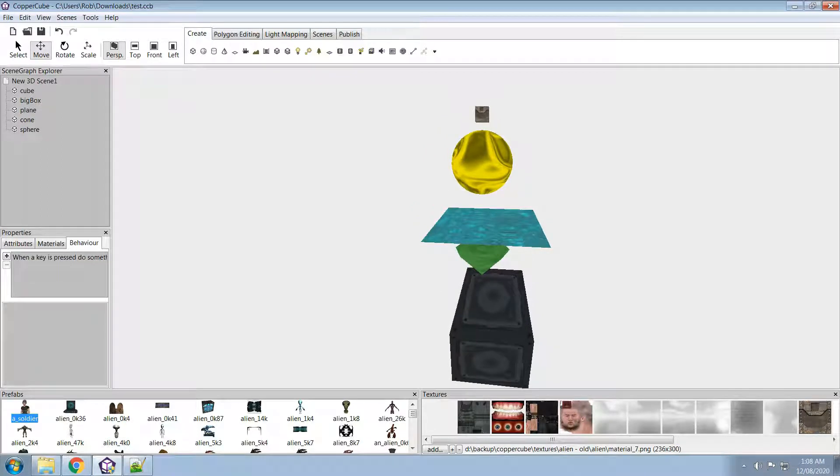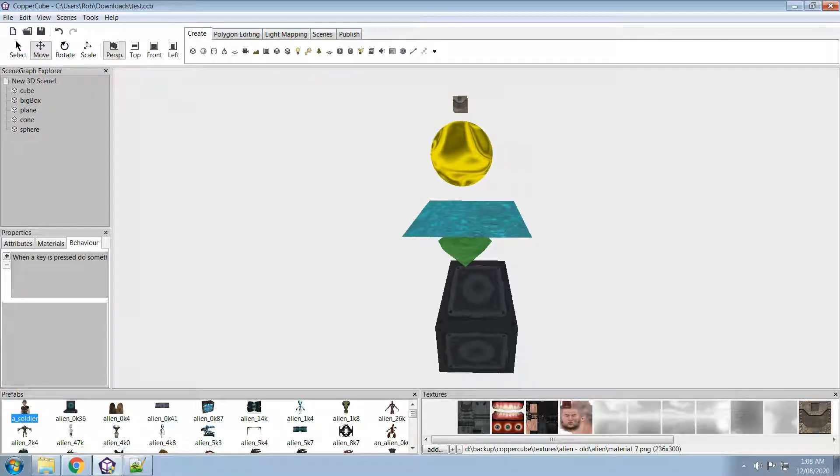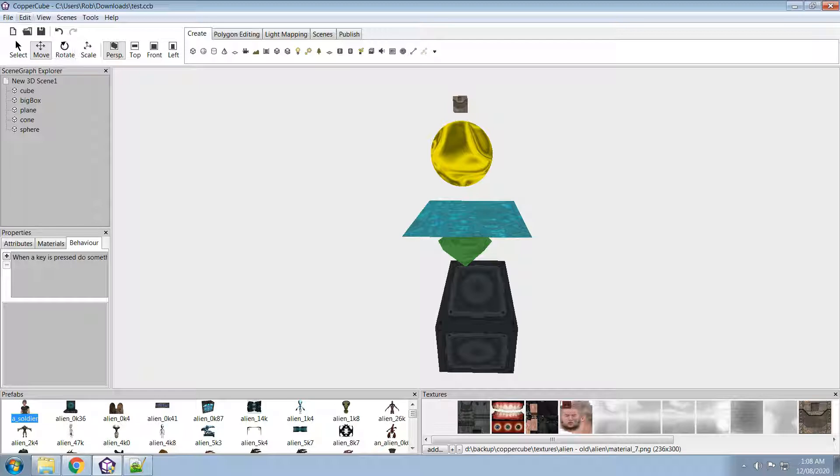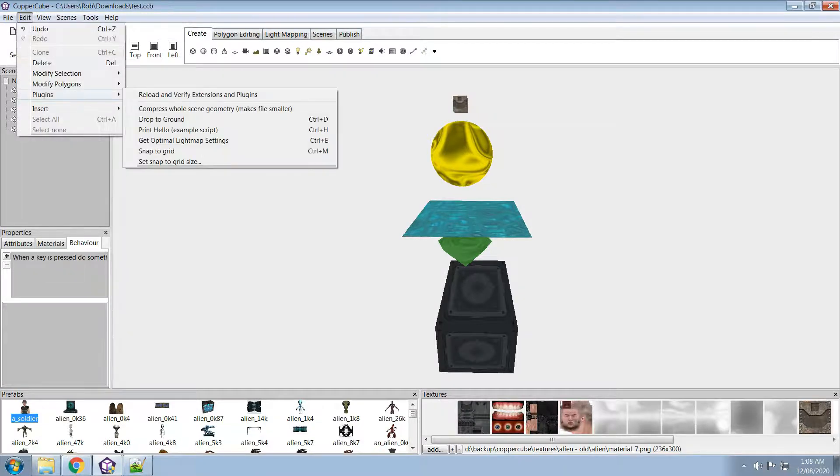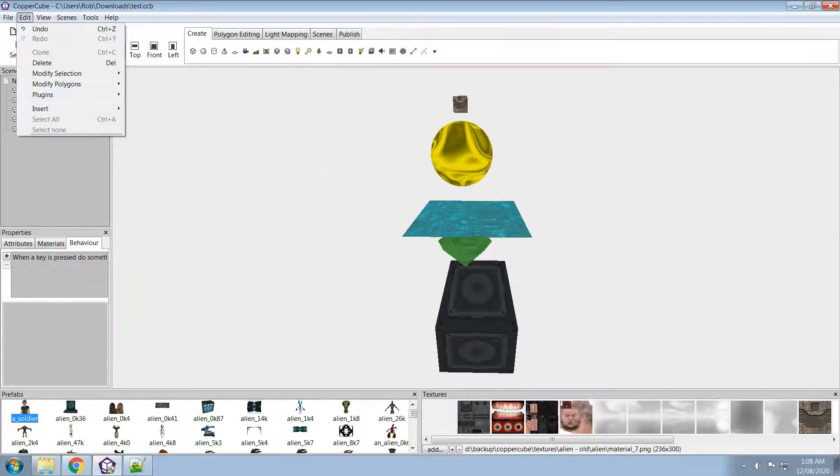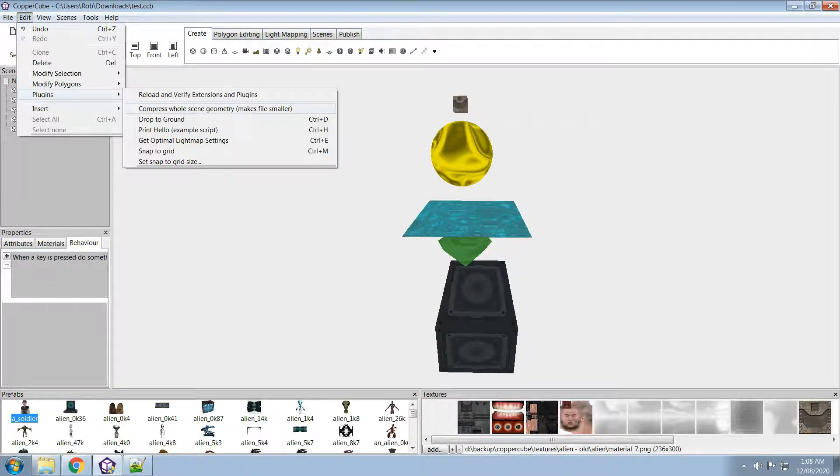Hey guys, I've got a nice video here about a plugin that I've created for CopyCube. So under plugins, I've created one called drop to ground.